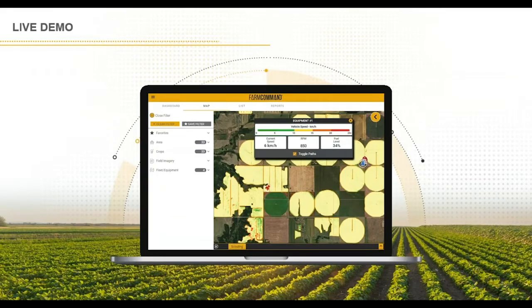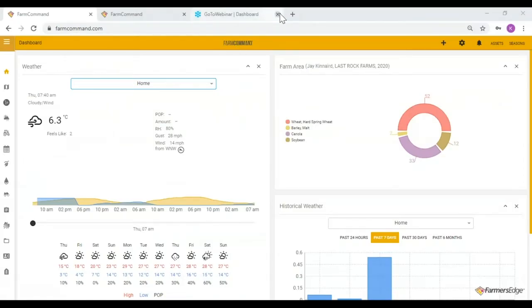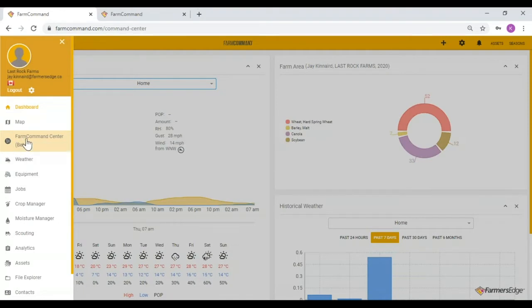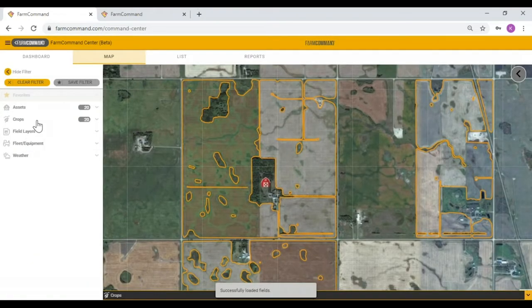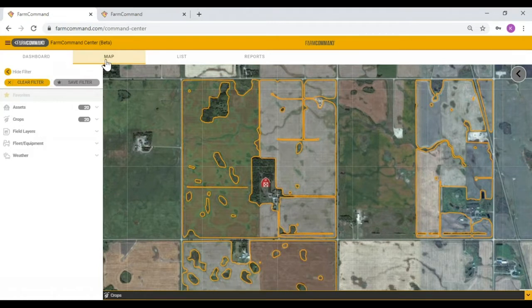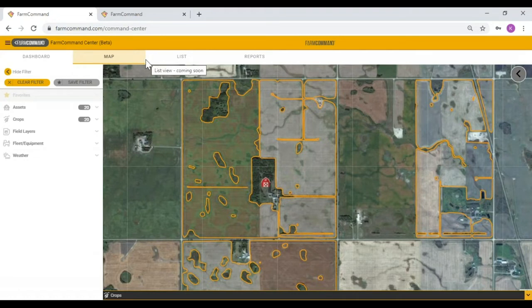I've loaded up Farm Command and I'm on the dashboard. Right away I can see the new button. As I click on the Farm Command Centre button, I'm taken to that sneak peek — the new look and feel of what Farm Command is going to be. Along the top we have dashboard, map, list, and reports. Right now, the only one available is the map; list, reports, and dashboard won't work yet. The map is what we have available as of today.